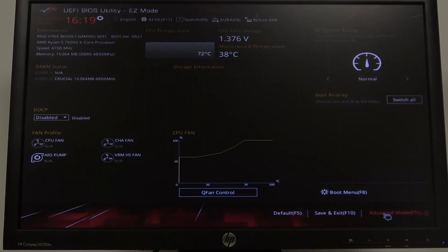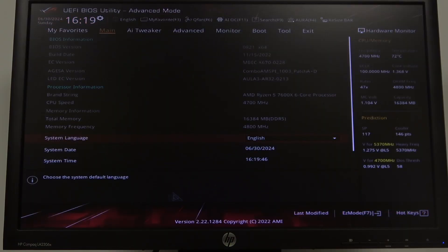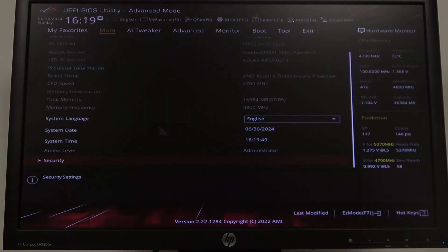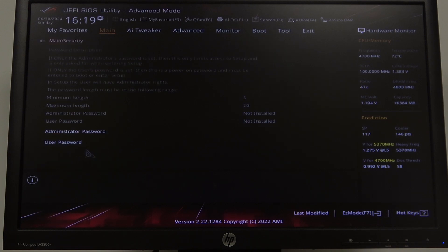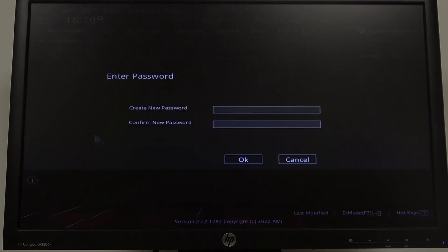To do this, first we'll need to open Advanced BIOS Settings. Inside, select Main. Then scroll all the way down and look for Security. Enter it. Here we can find Administrator Password.